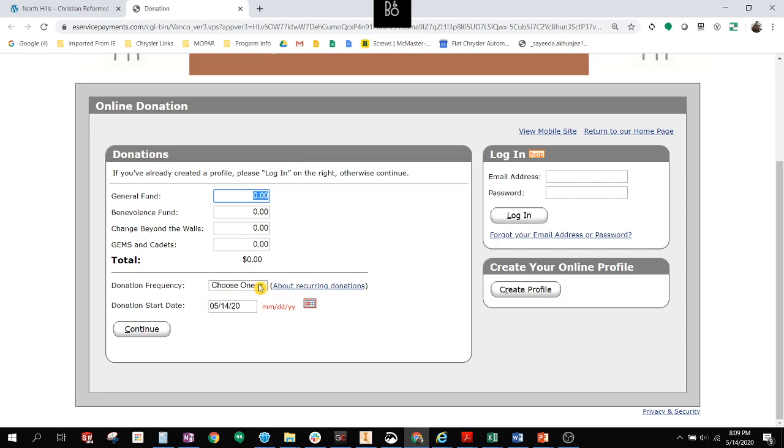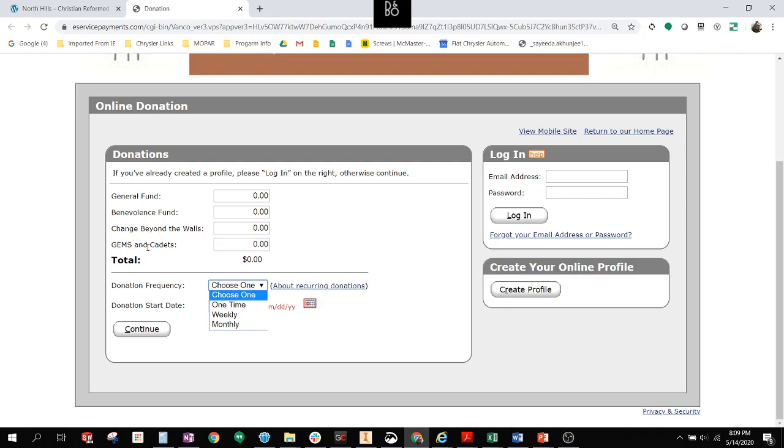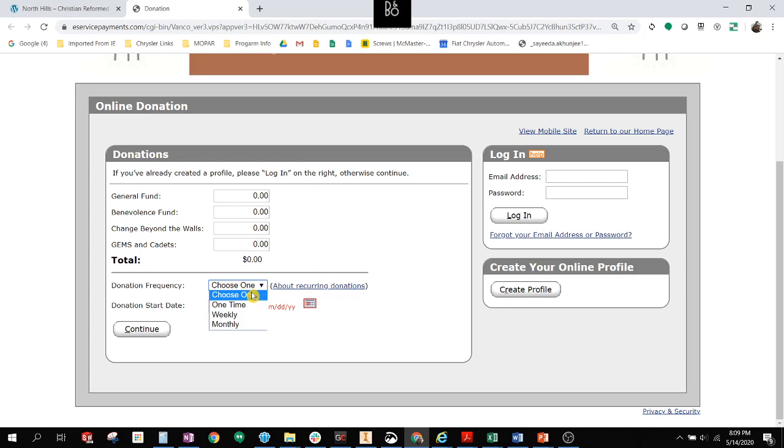You can set up a recurring or one-time donation. And we have a variety of causes: General Fund, Benevolence Fund, Change Beyond the Walls, Gems and Cadets here. And we will add more causes as we go forward. We've recently launched this site. So you can set up a recurring donation or a one-time gift.